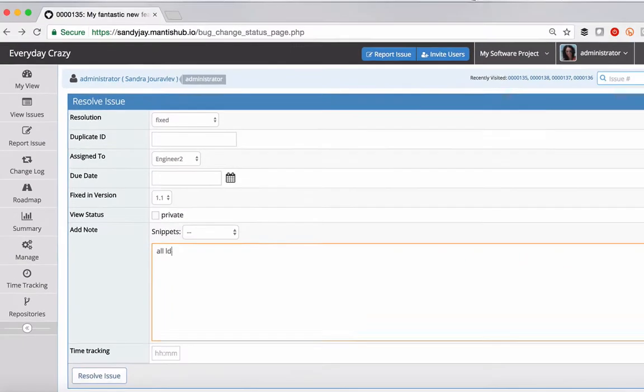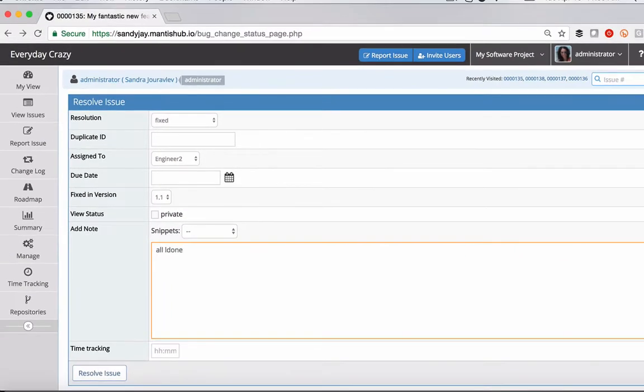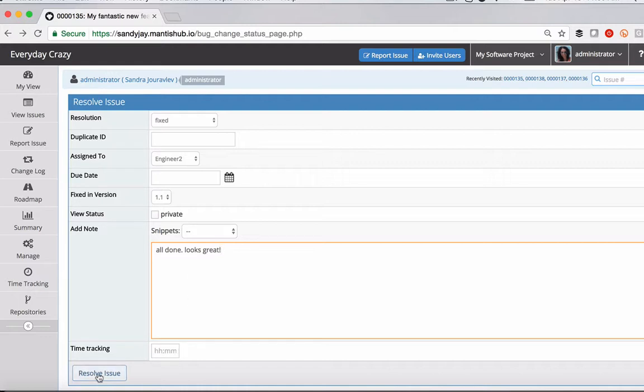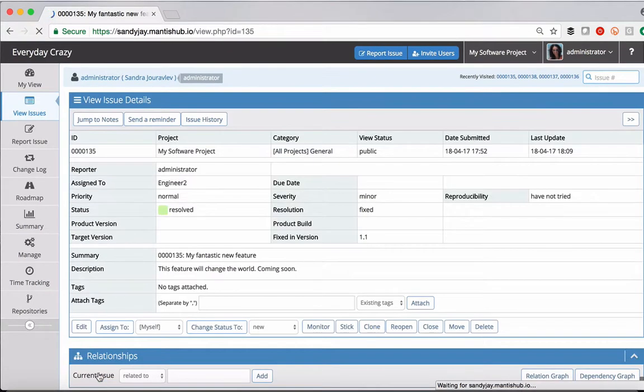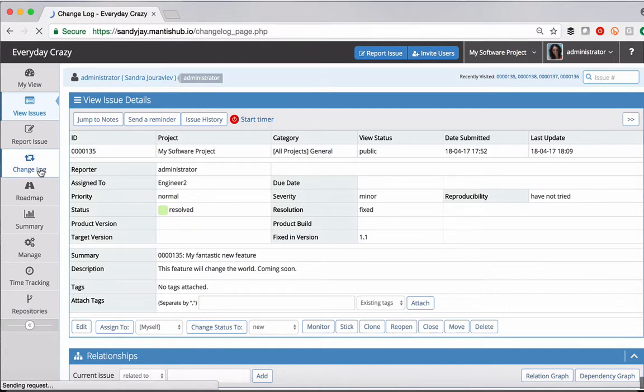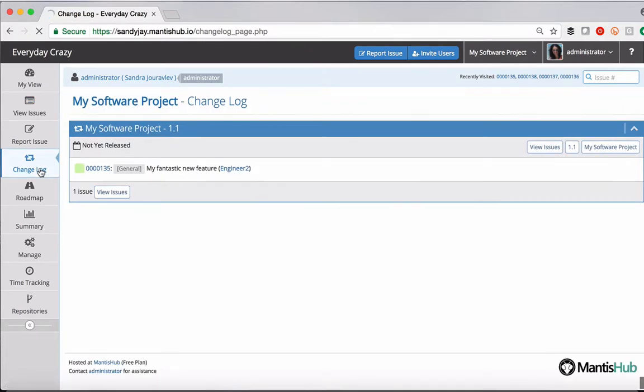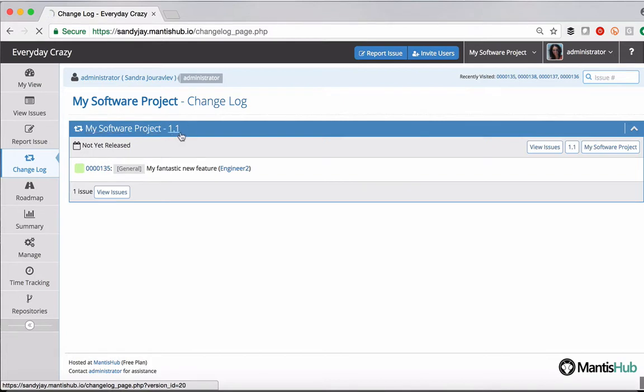And then you can say all done and then you resolve the issue. If we head over to our changelog now, there it is populated against your software project version 1.1.